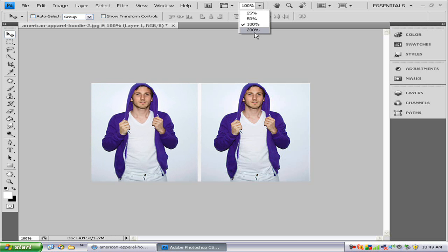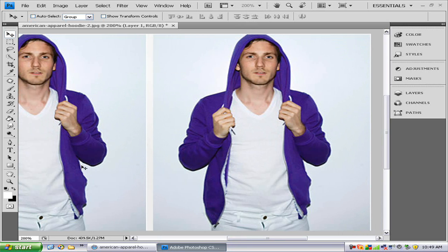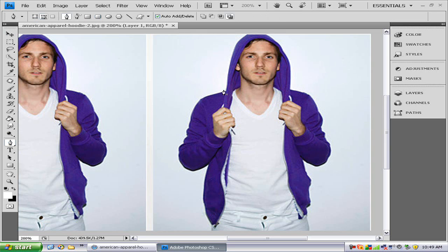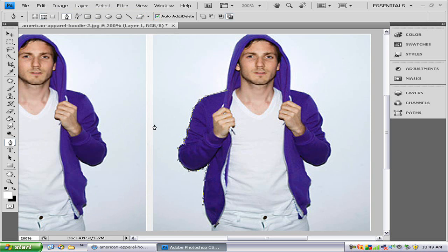Now we're going to zoom in to about 200% so you can see the picture better. And we're going to use our pen tool to draw a path around our picture person. We want to be extremely careful when we do that. I'm going to finish up my path and I'll get back to you later.